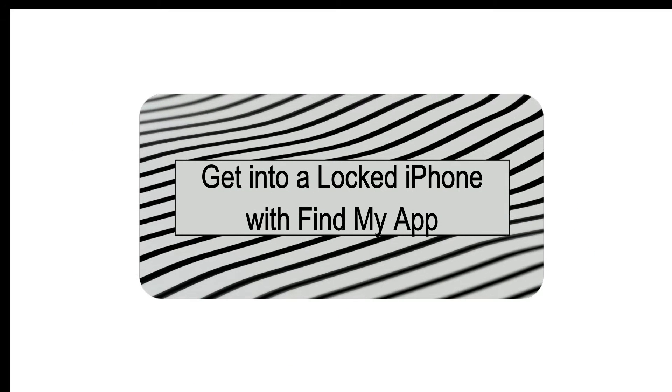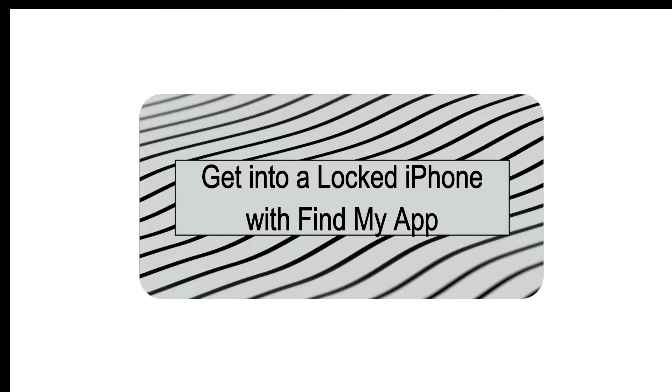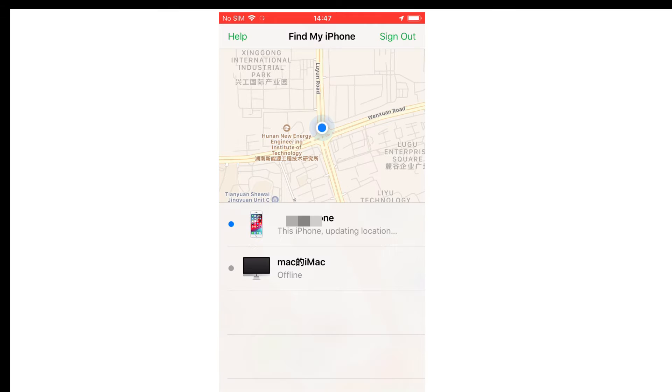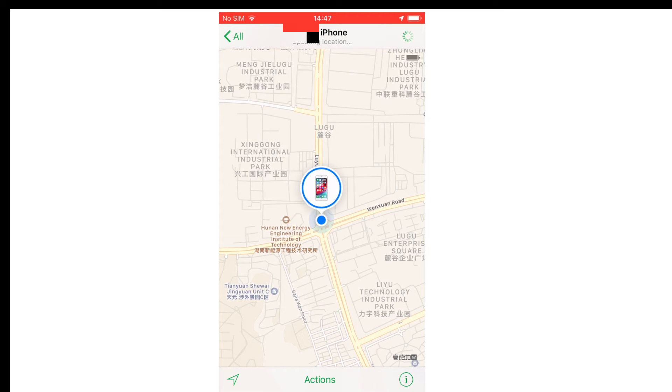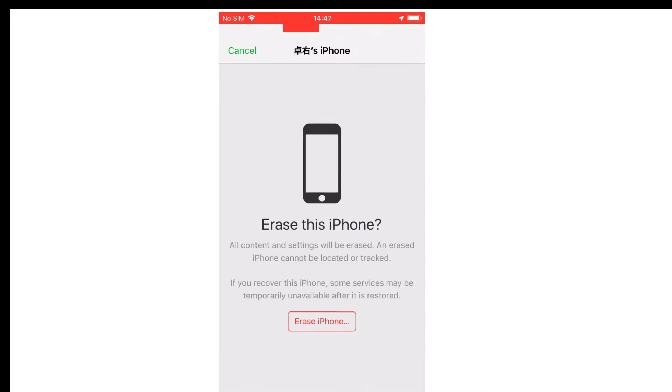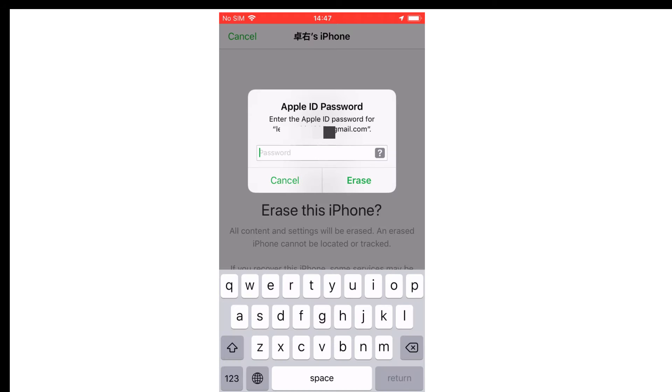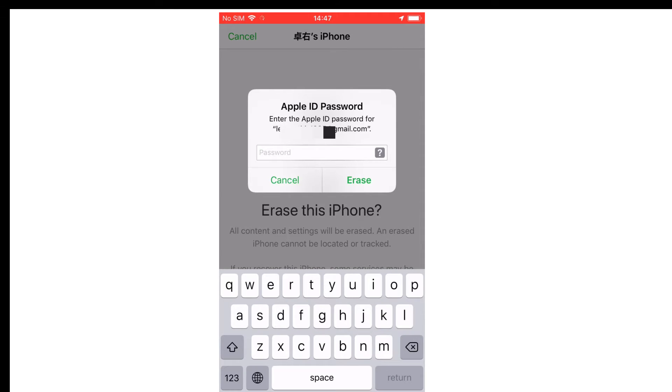Method 2: Get into a locked iPhone with Find My App. Launch the Find My App on your other Apple device and tap Devices at the bottom of the screen. From the device list, select your locked iPhone and tap the Erase this device button. Tap the Erase this iPhone button again to erase your device to the factory settings.